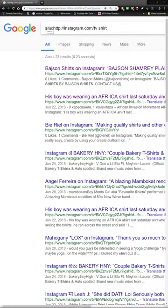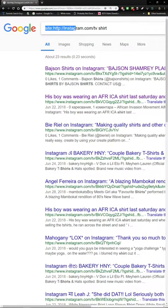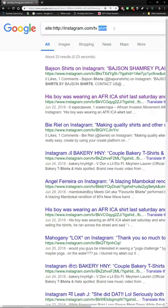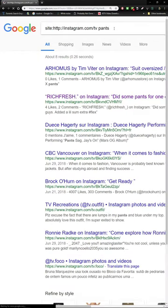you can type into Google: site:http://instagram.com/tv and then put a space and type in whatever it is you're looking for. Let's look for pants.